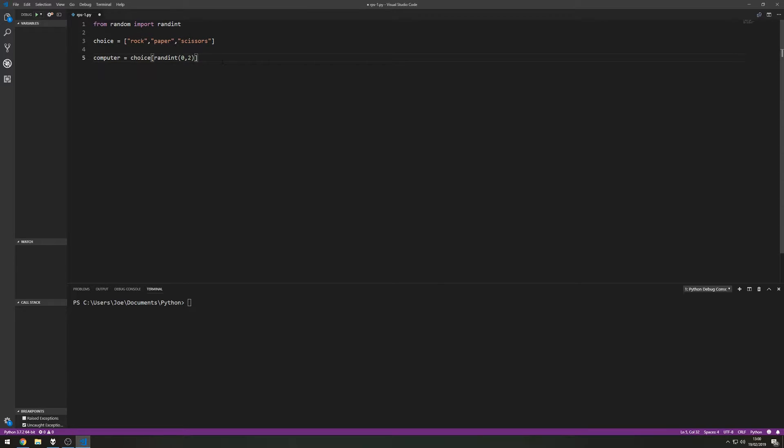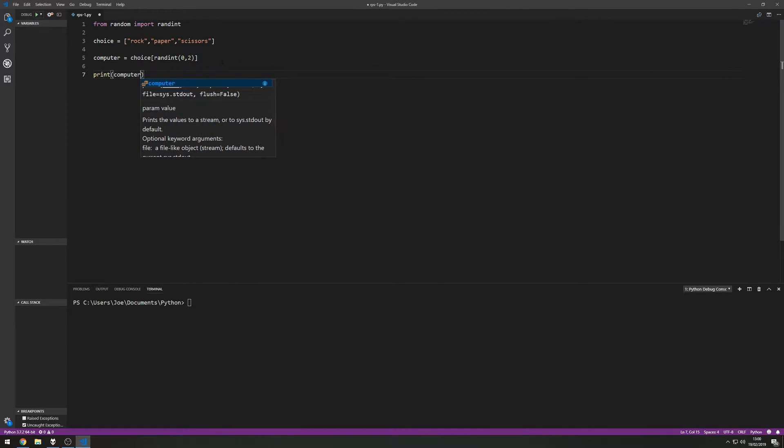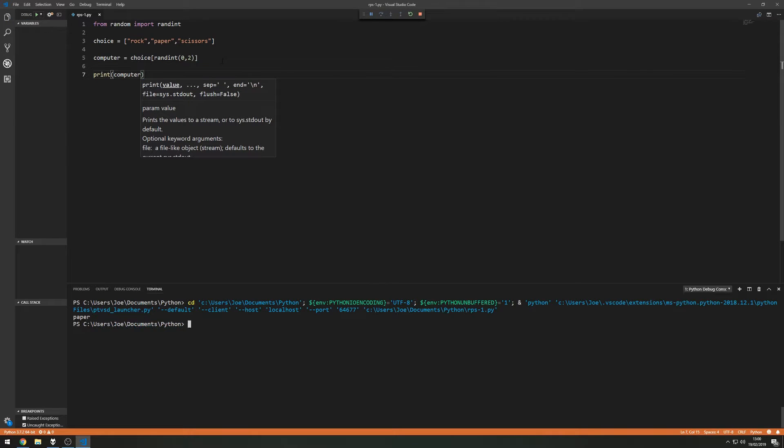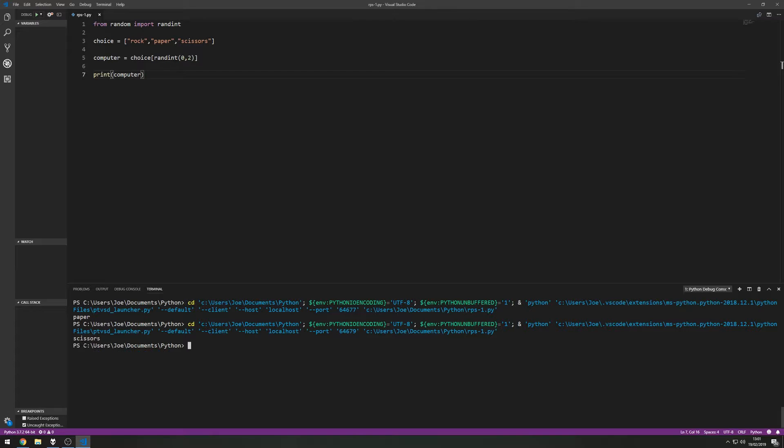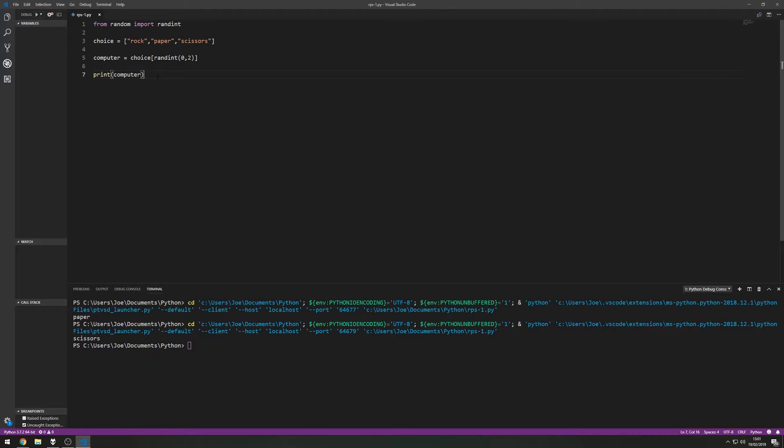So from here let's just give it a quick test. Let's print computer's choice, give it a run. So it prints paper. Let's run it again and it prints scissors so we know it's working randomly.